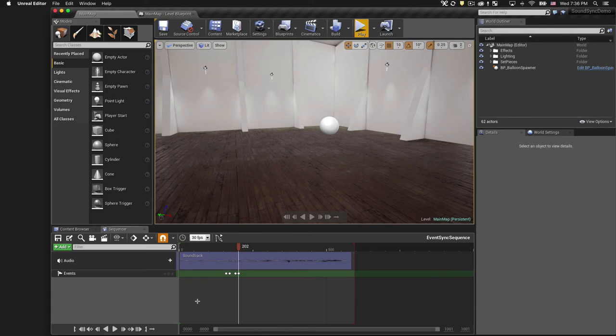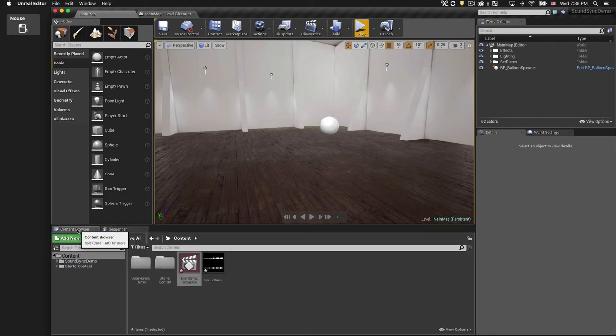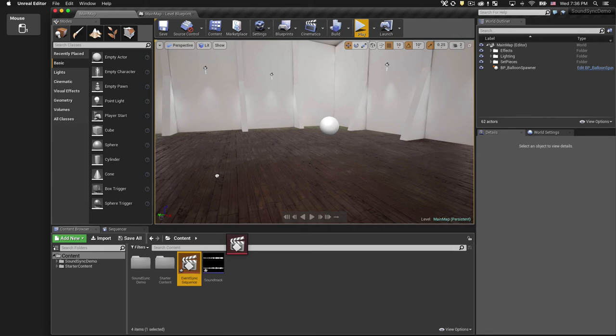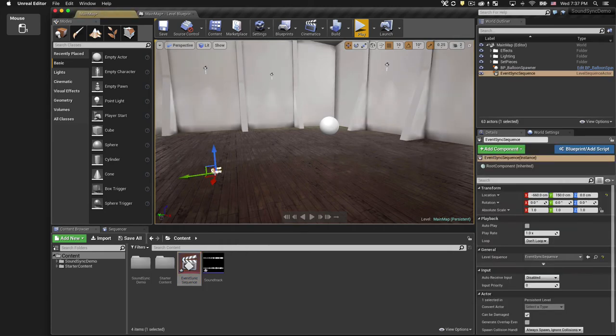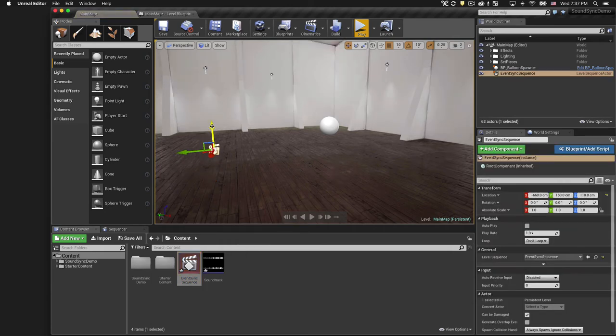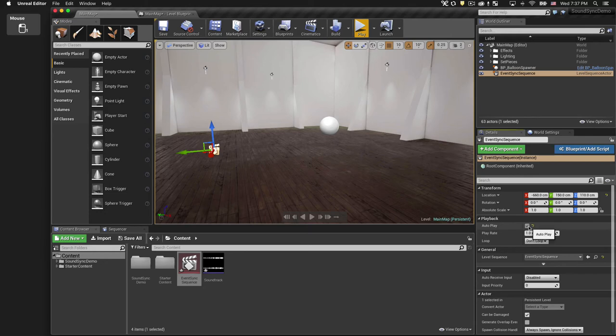We'll just do those four keyframes for now to make sure it's working the way we want it to. I'm going to switch over to the Content Browser, and I'm going to drag my event sequence into the scene. The position doesn't really matter, but we do want to make sure that we set it to autoplay.